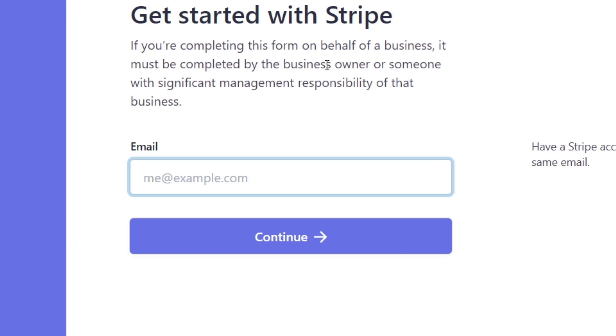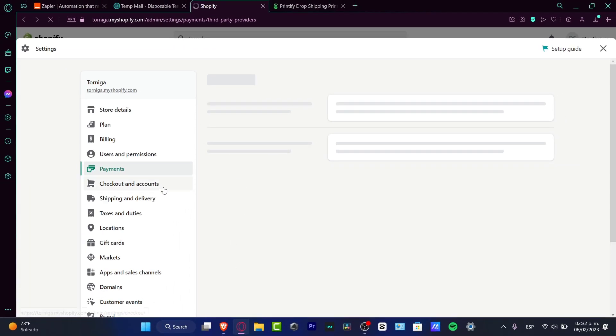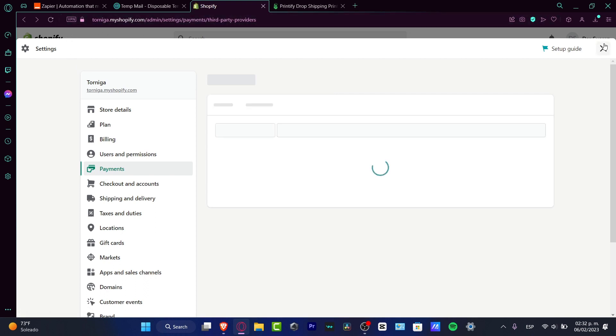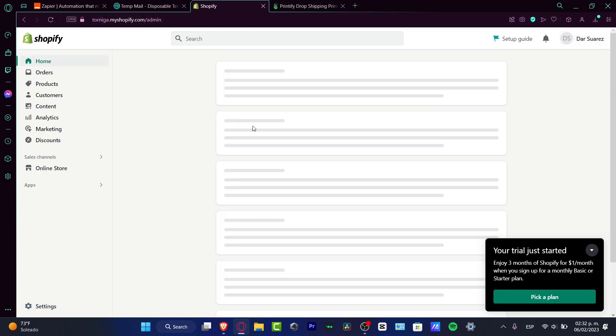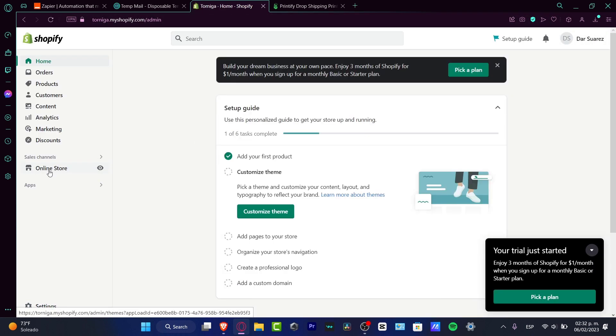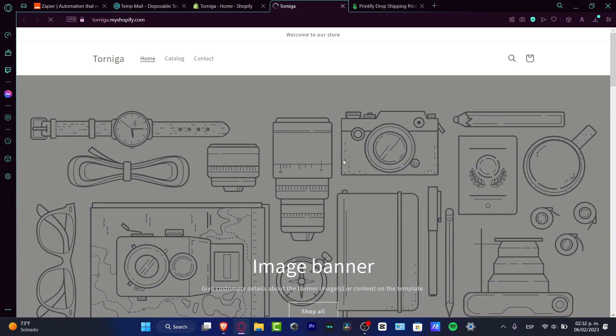And I should be seeing now that this payment method should be appearing into my actual Shopify. So I can go back into the X mark, I can go into my online store.